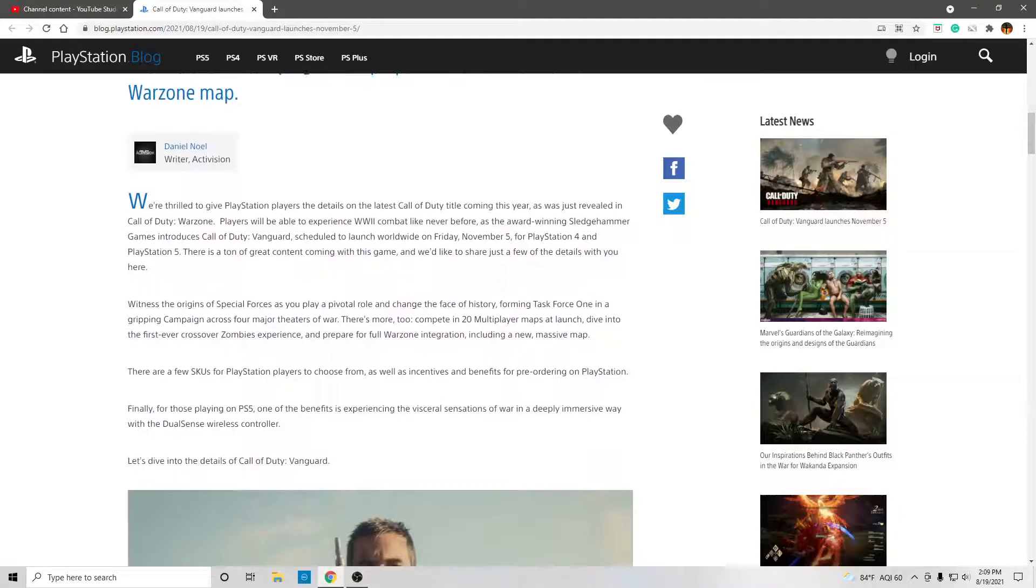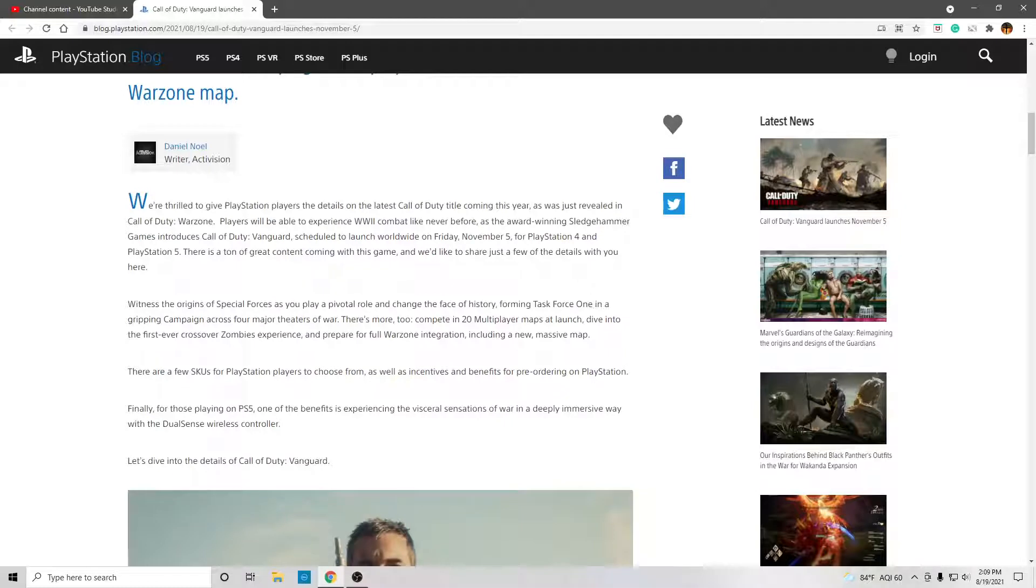We're thrilled to give PlayStation players the details on the latest Call of Duty title coming this year, as we just revealed in Call of Duty Warzone.